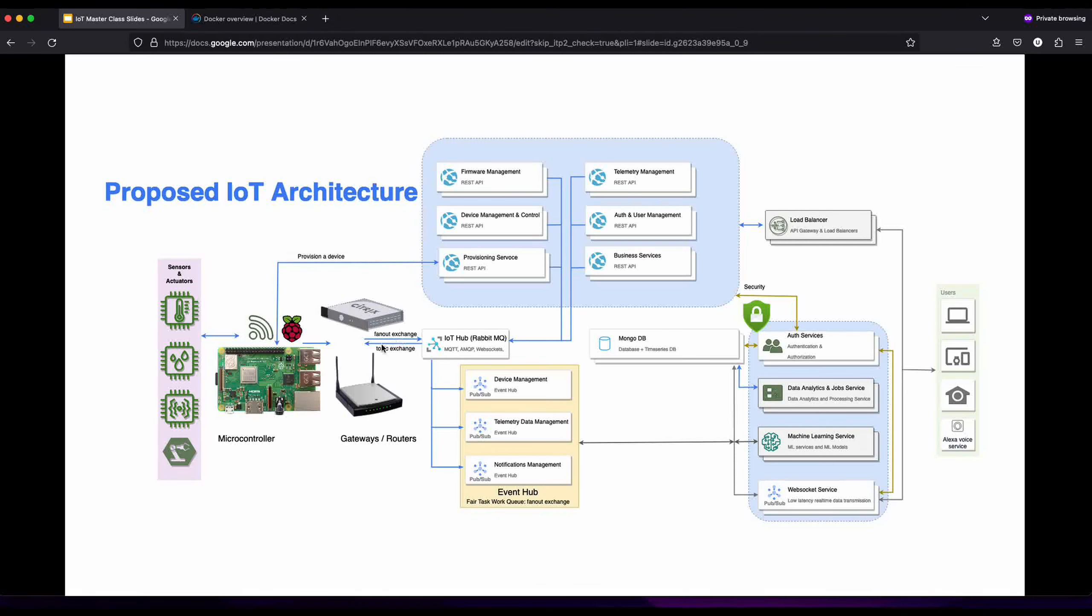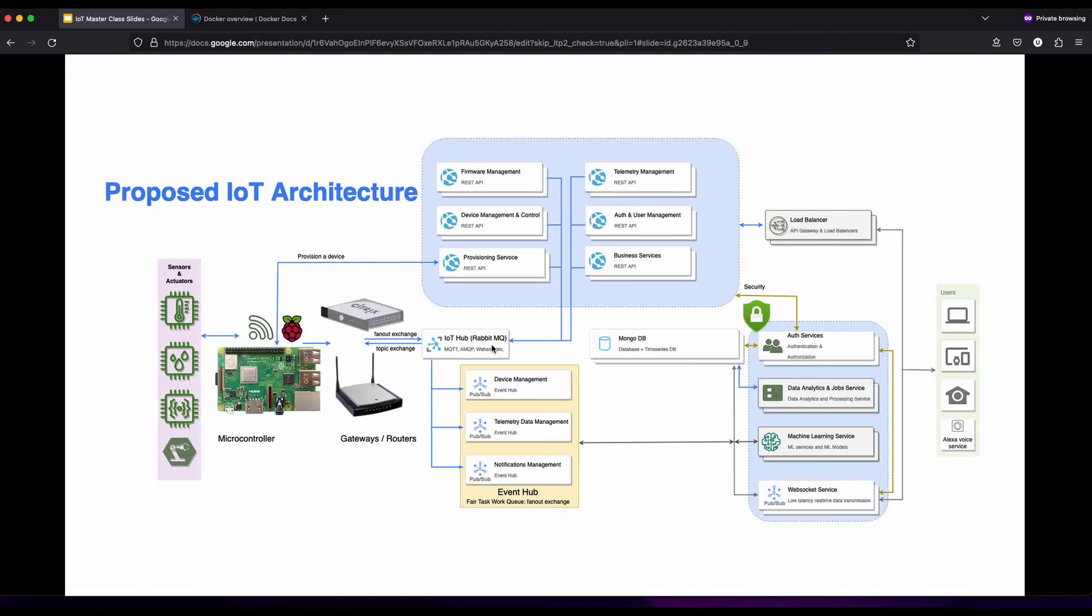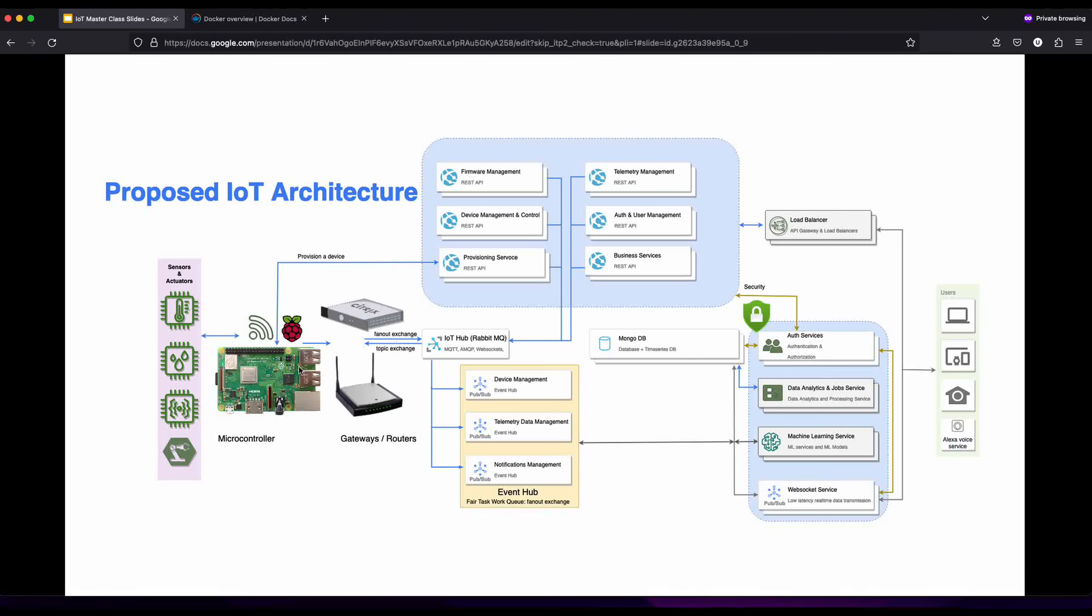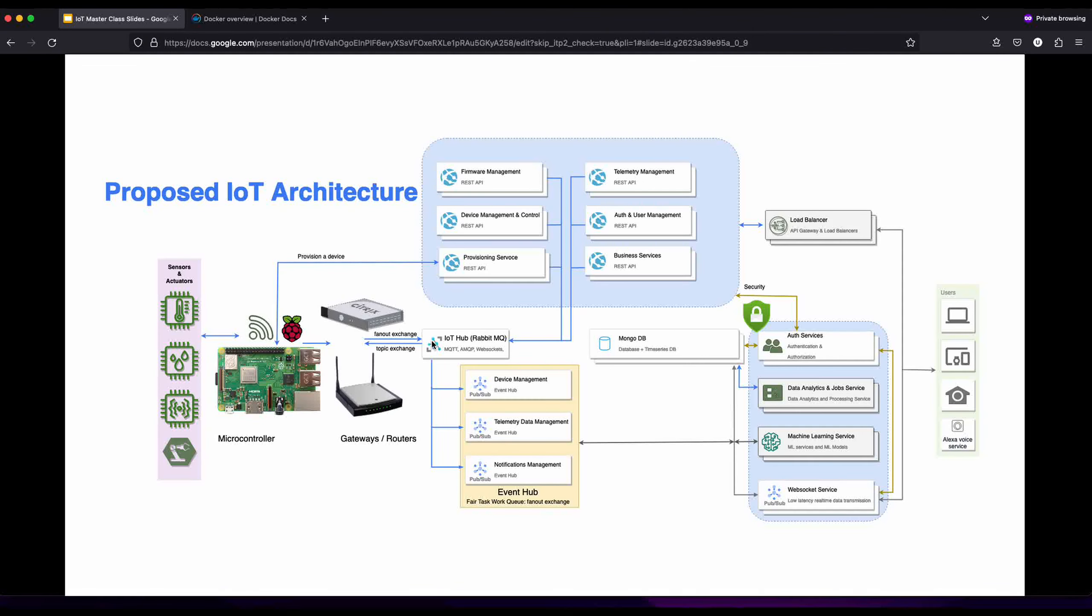We're looking at different types of exchanges to connect to or send and receive data from RabbitMQ. Here we have a fanout exchange when sending telemetry data because we send it to whoever is connected. With fanout exchange it routes messages to all queues bound to it and ignores routing keys. Whoever is connected, whichever consumer is connected, once it sends out this message it gets processed.